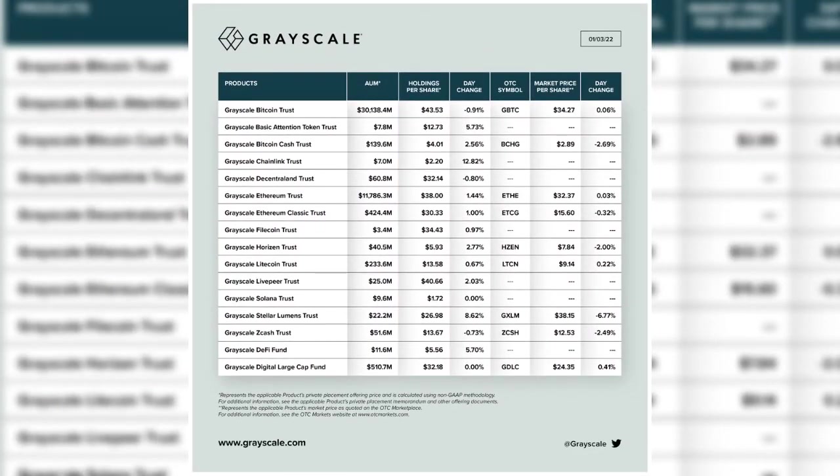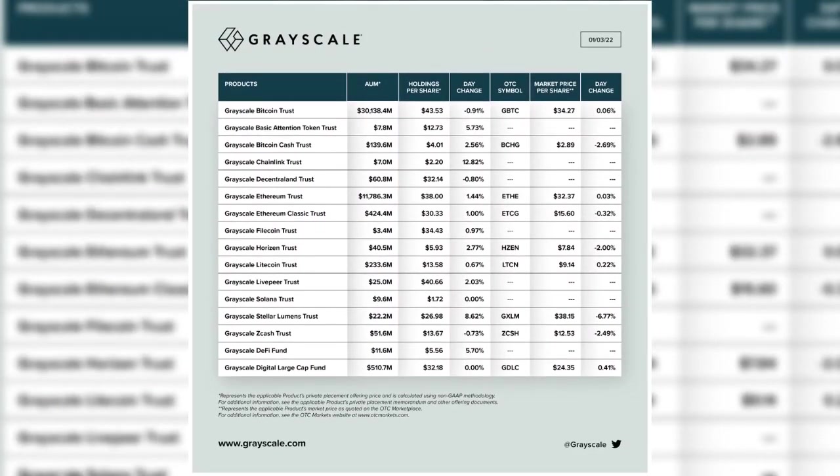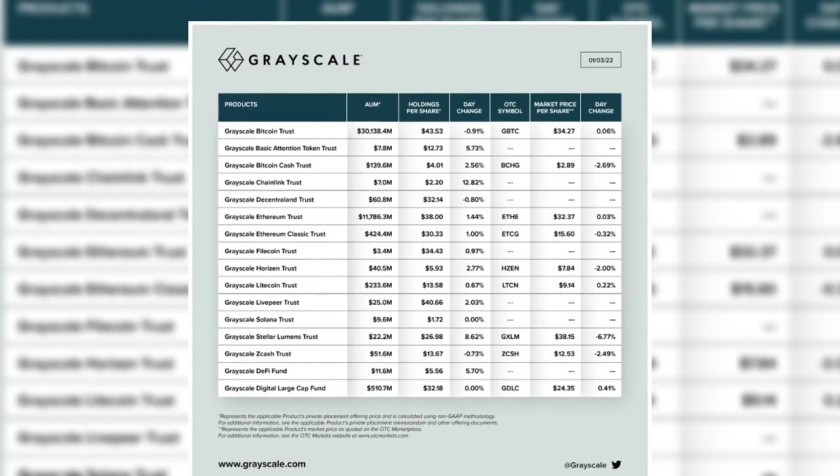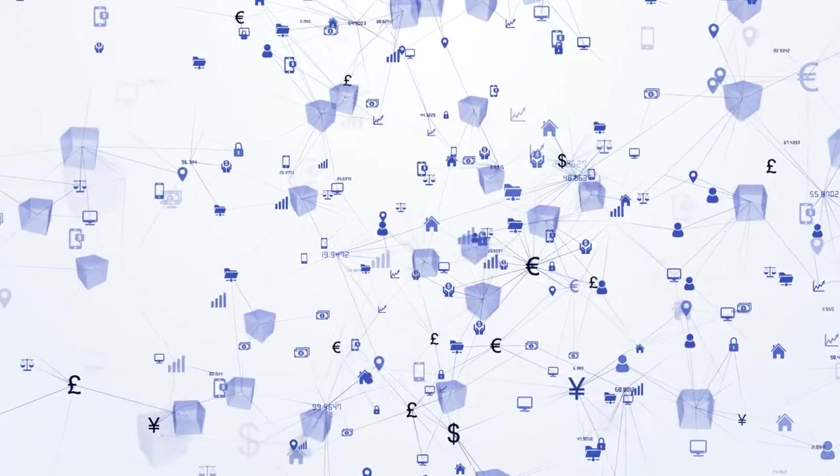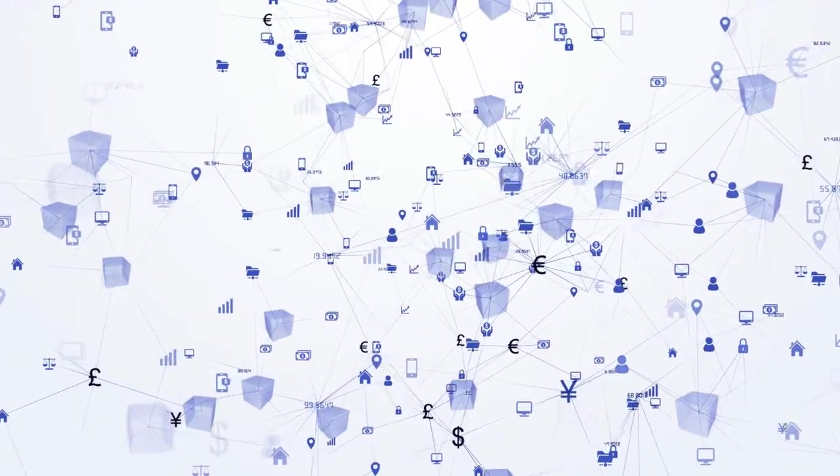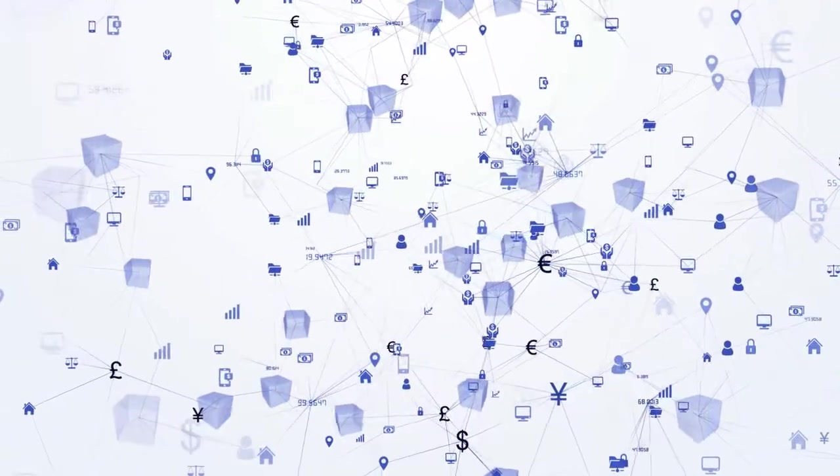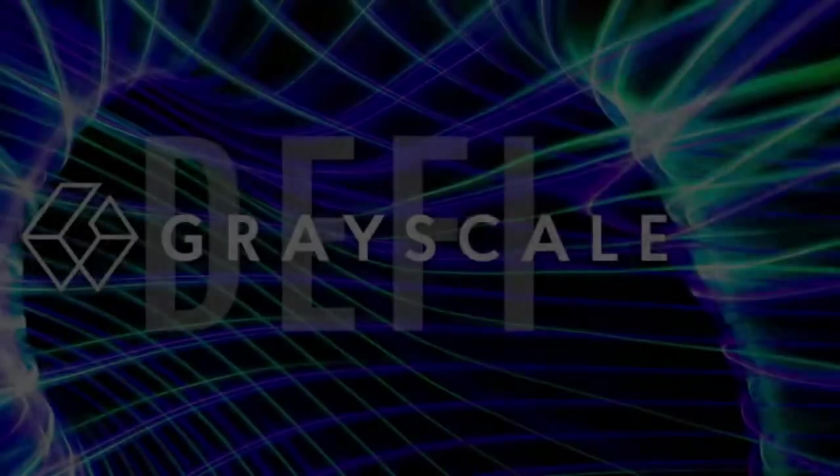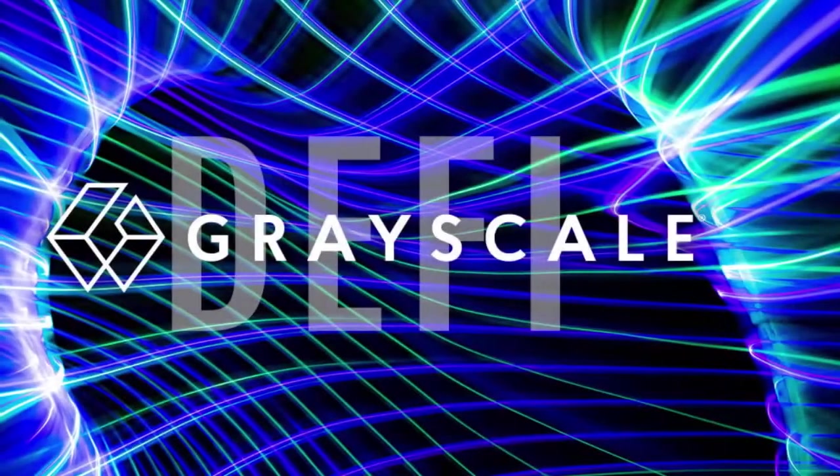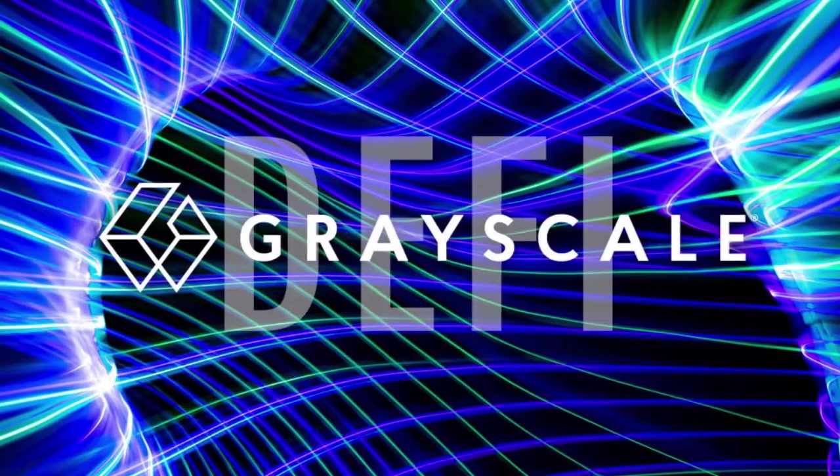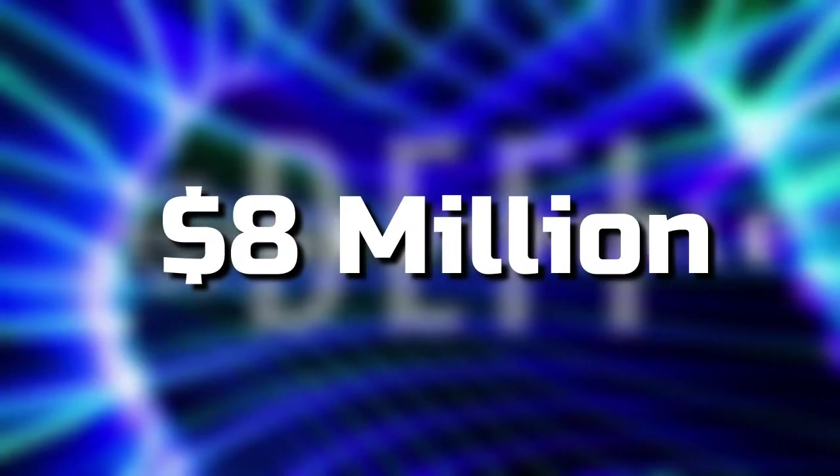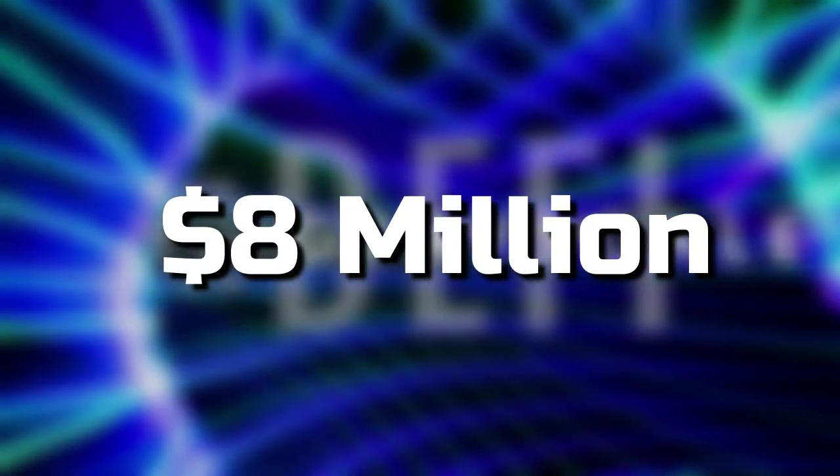As part of the same rebalancing, Grayscale removed sushi and synthetics from its DeFi fund. Alongside the new fund focusing on smart contract networks, the DeFi product is one of Grayscale's smallest offerings with just over $8 million in assets under management.